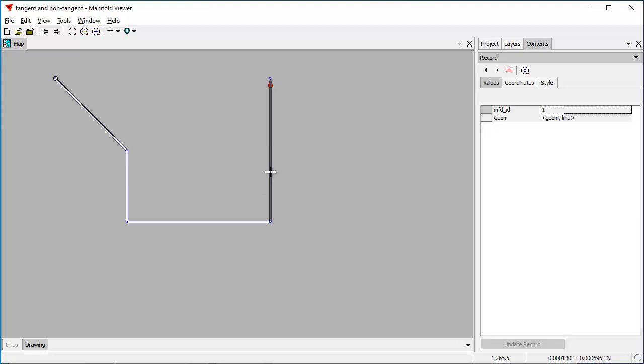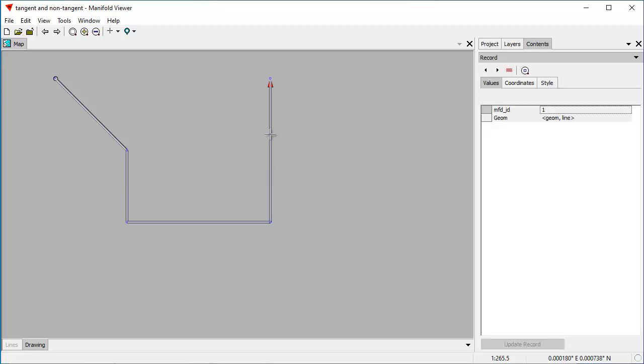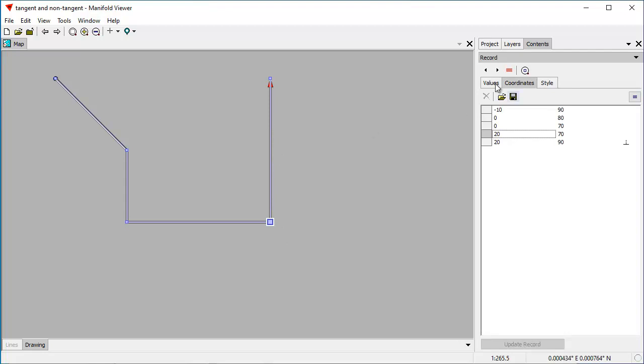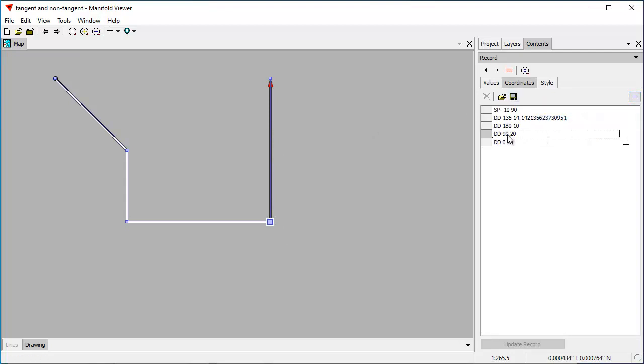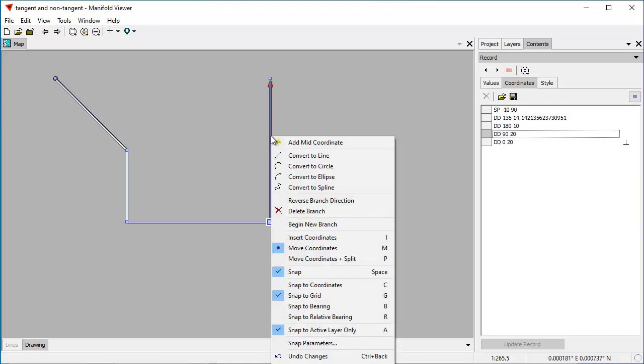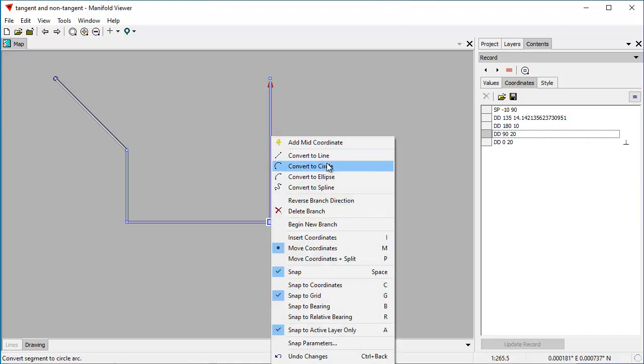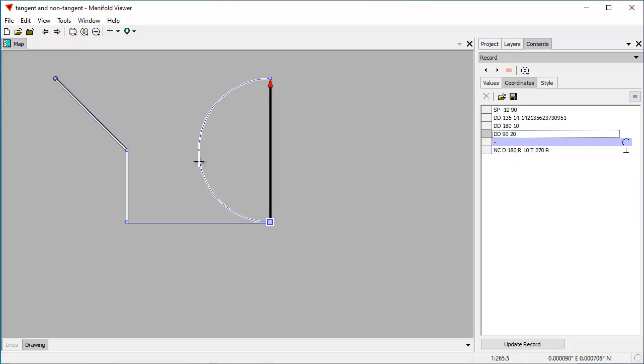So now let's convert this last segment to circle arc. To do that, I'm going to pick the line again. I'm going to click on there to choose this segment, and while we're at it, let's change this into show traverse mode again. And here I'm going to right-click onto this segment and choose Convert to Circle. So right away, that converts it to what's called a non-tangent circle arc. You can see where it says here NC for non-tangent circle arc.